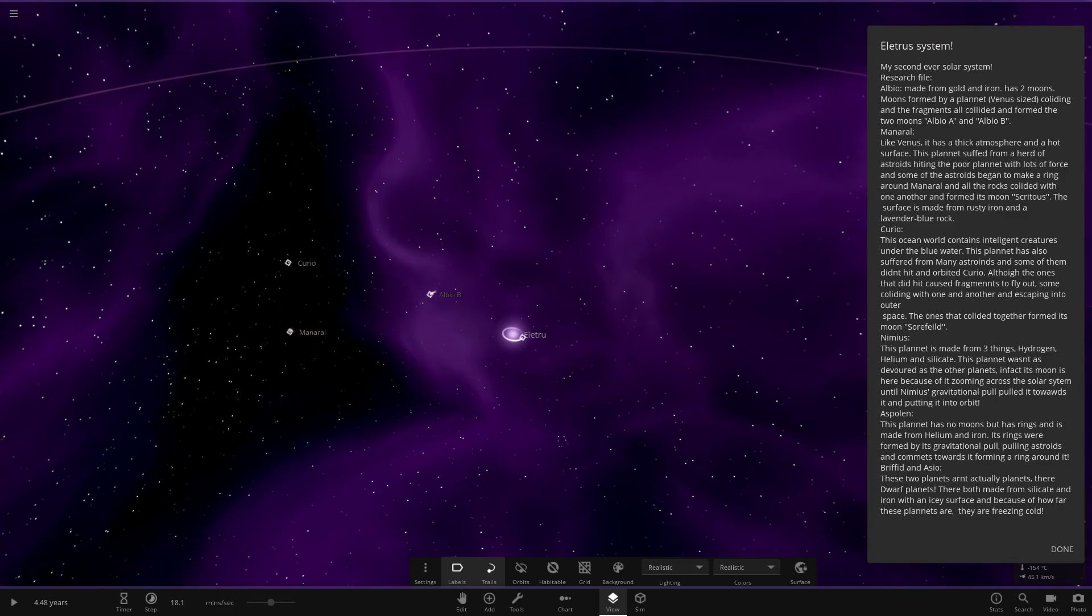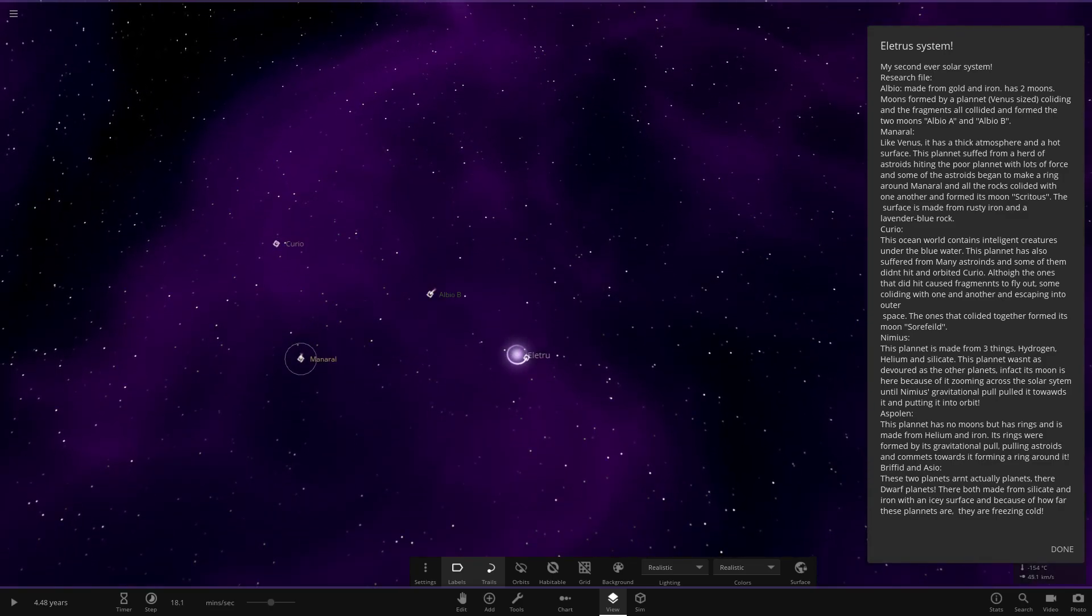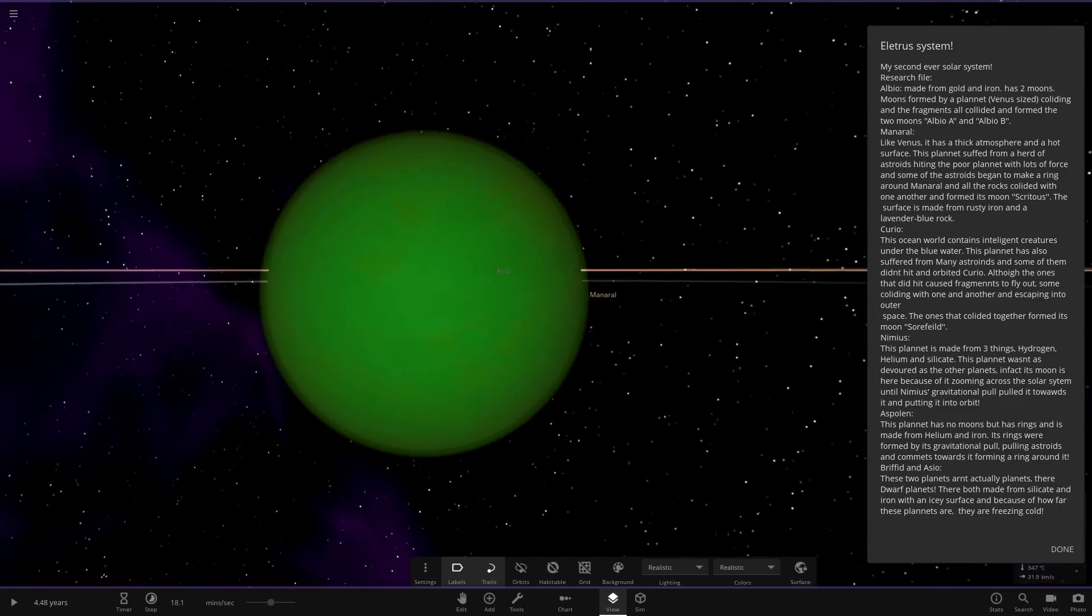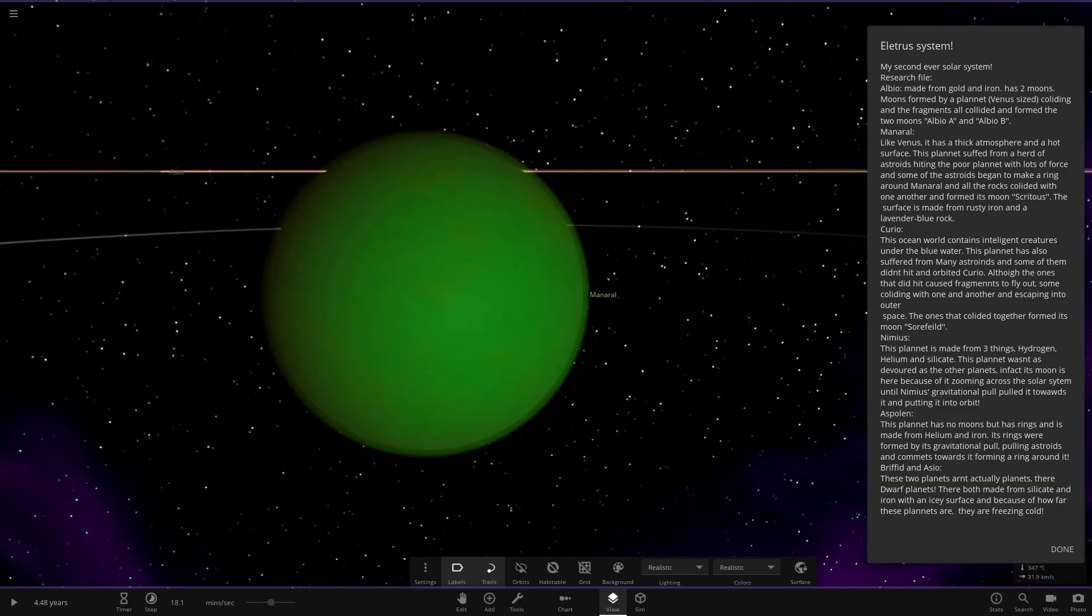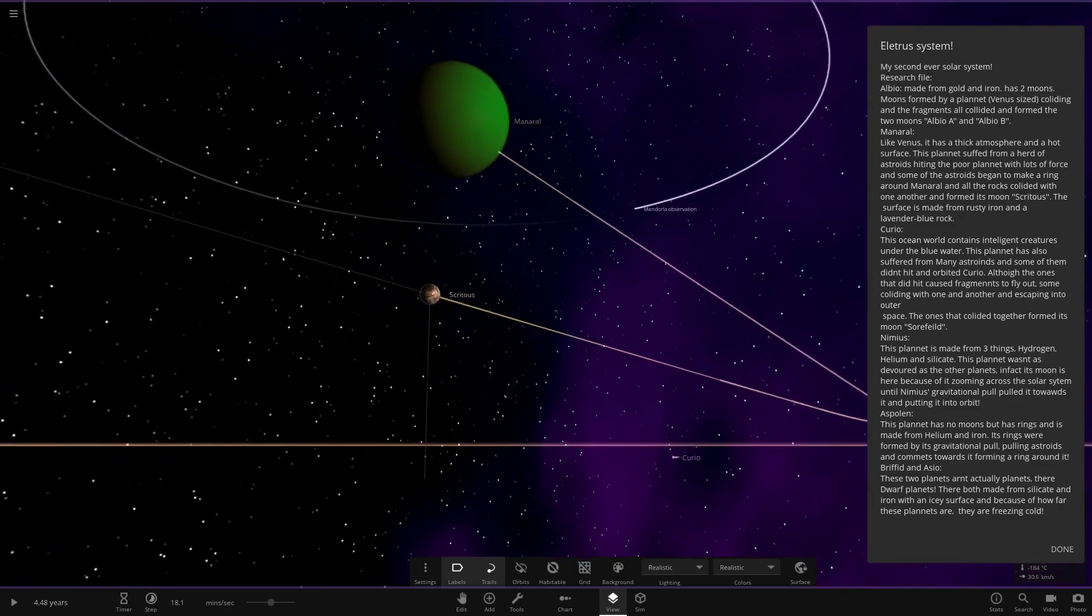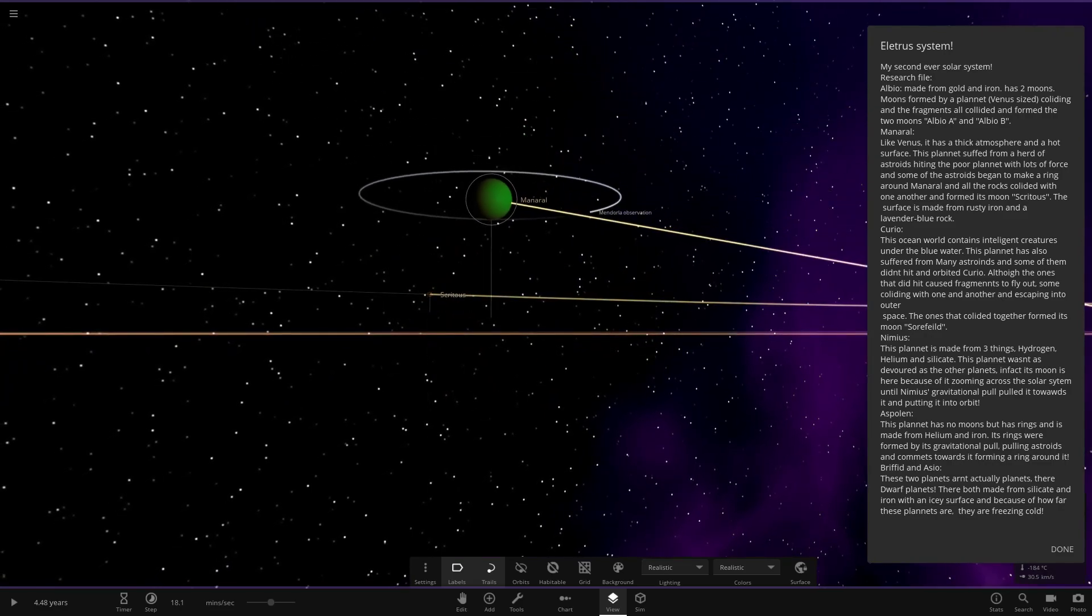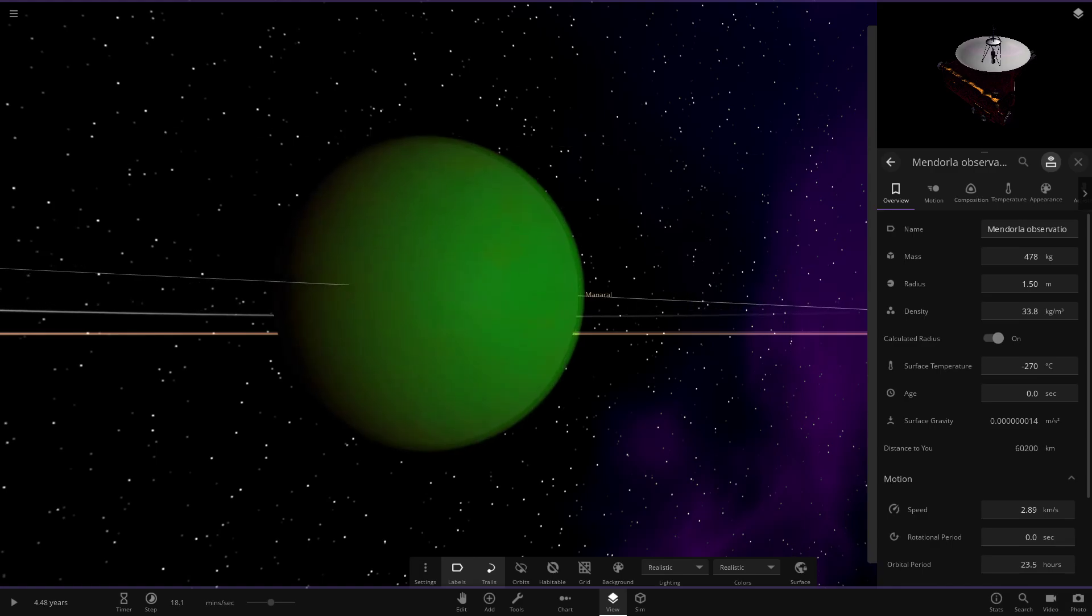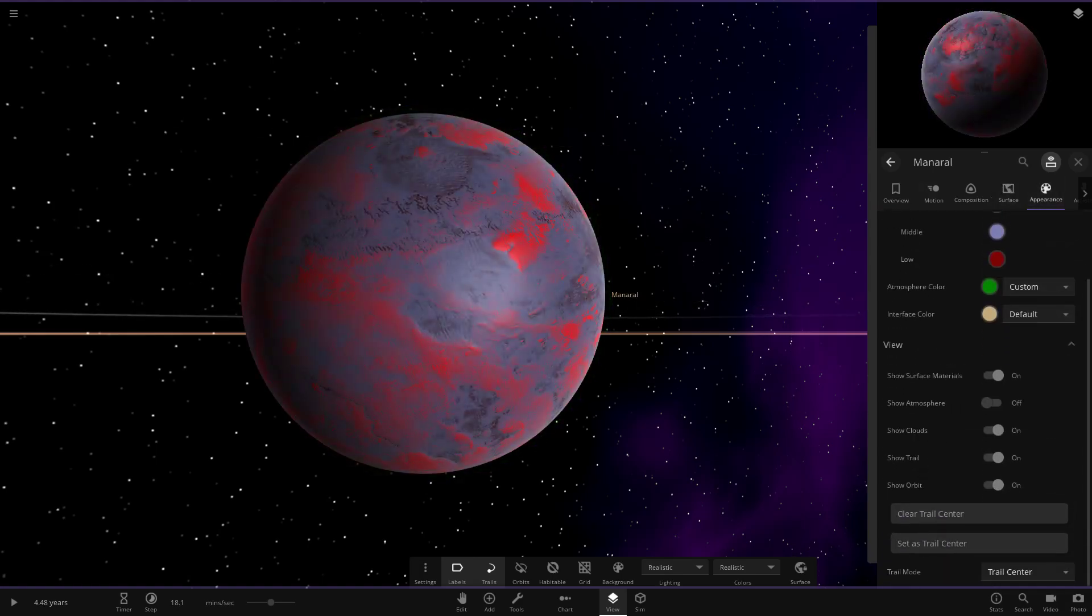Now the next one. Like Venus, it has a thick atmosphere, looking very nice indeed. This planet suffered from a herd of asteroids hitting the poor planet with lots of force. Some of the asteroids began to make a ring, and all the rocks collided with one another to form its moon. Here is its moon over here.